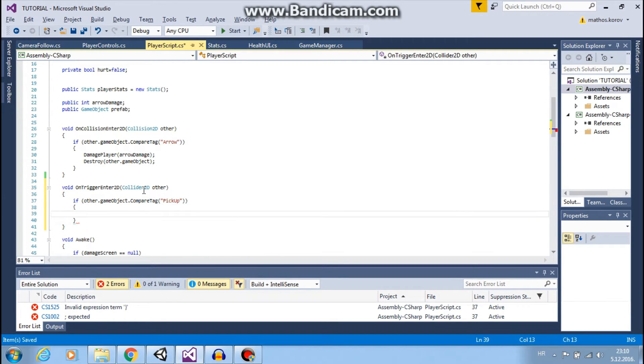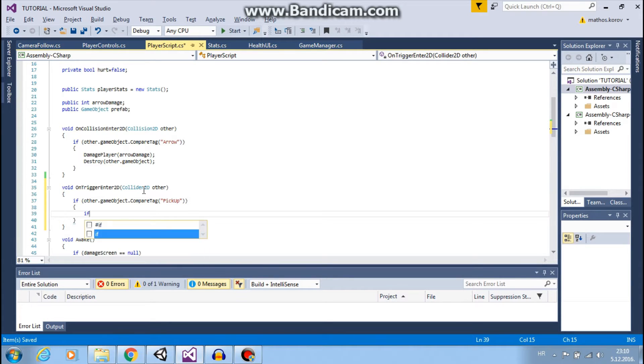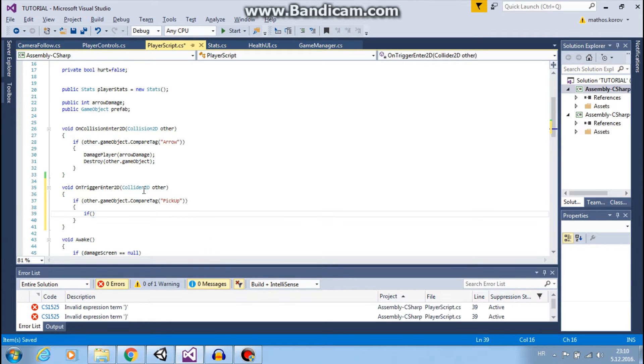First, we want to check if our health is full, so if we have maximum HP.